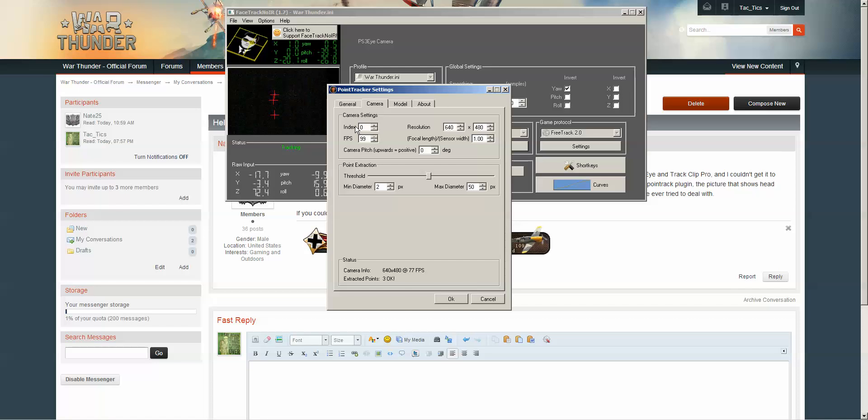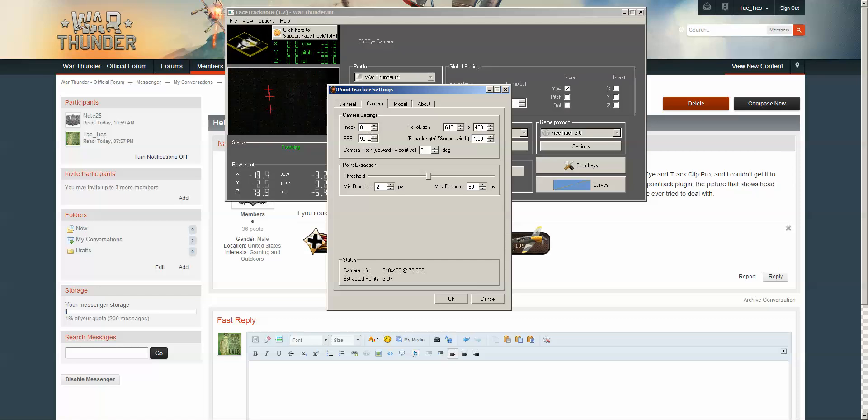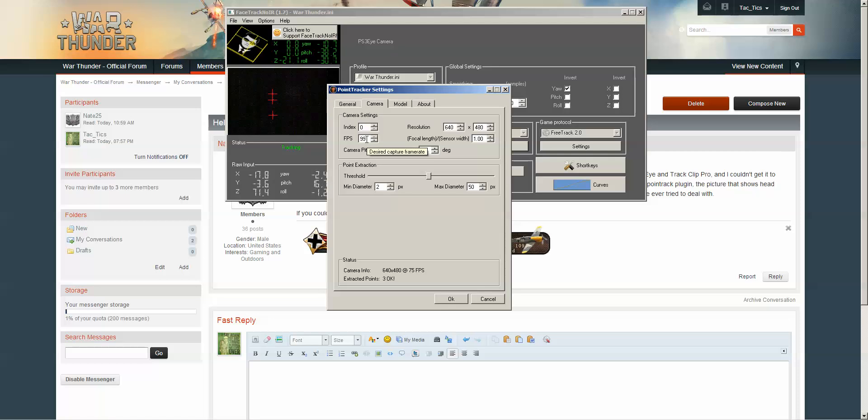Under camera, make sure this is your resolution for your PS3i camera, this should all be default. Frames per second, enter 99. Make sure you don't do this when it's tracking, otherwise it may crash. Just a bug right now.